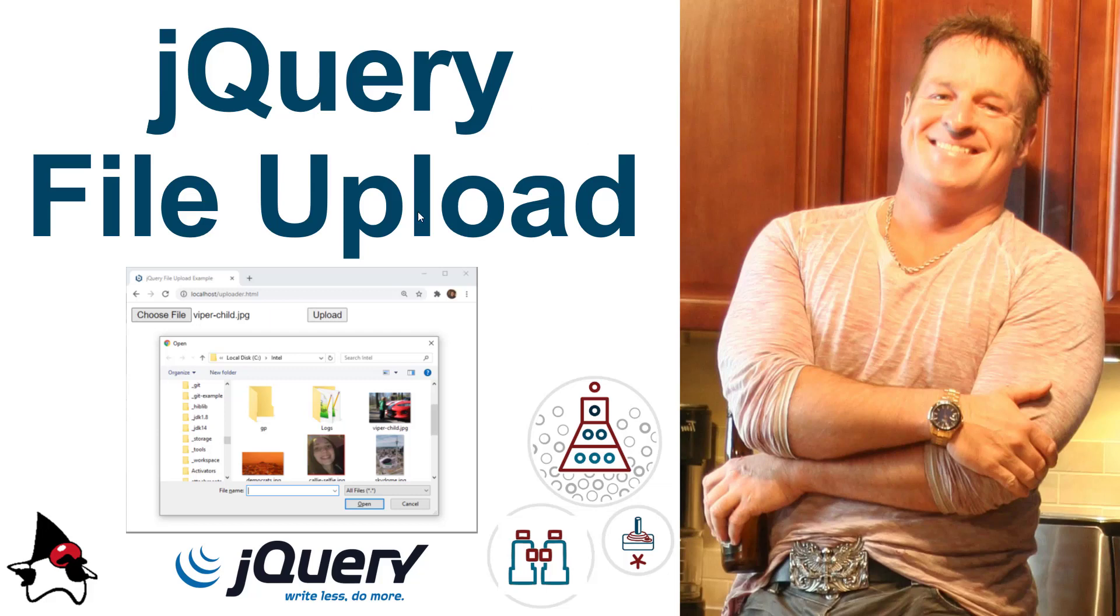Hi, I'm Cameron McKenzie. I'm the Editor-in-Chief at TheServerSide.com and I wanted to talk to you a little bit about jQuery. I wanted to talk to you about file uploads and more specifically how to do a file upload with jQuery.